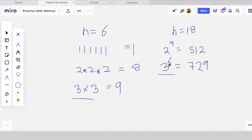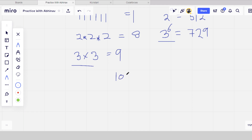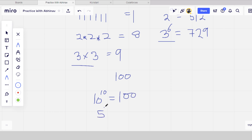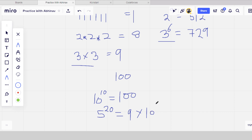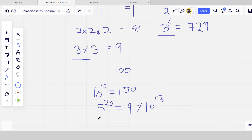We can now derive a formula. For example, if we have 100 rupees, splitting into groups of 10 gives 10 to the power of 10. But splitting into groups of 5 gives 5 to the power of 20, which is a very large number.